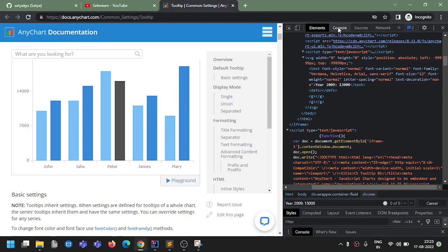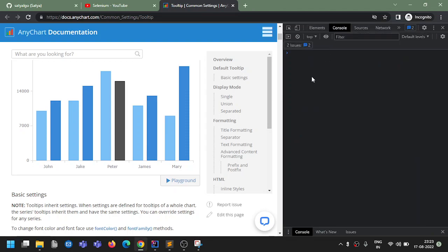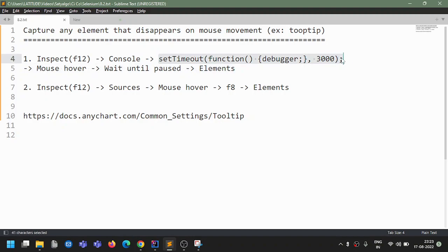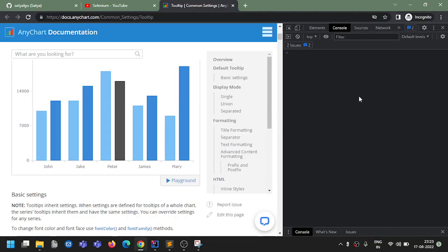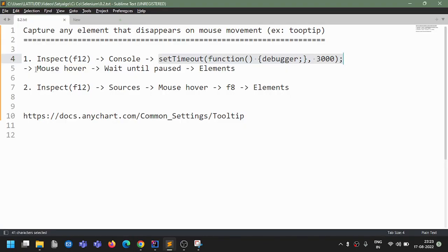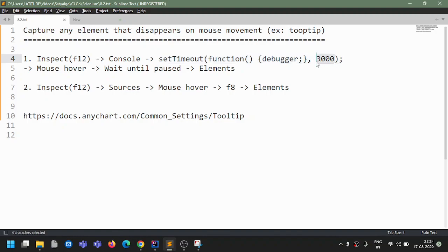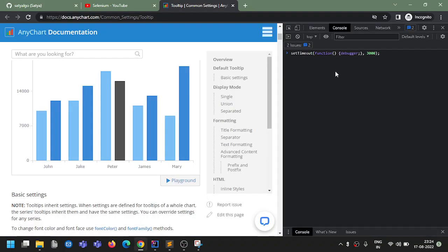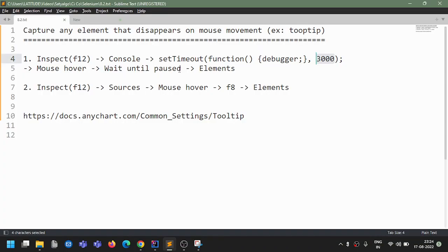Go to Console - whenever you inspect it will be by default in Elements, so go to Console. Now this is the code you paste there - just paste it, do not enter it for now. What this code does is it puts the page in debugger mode and it will wait for 3 seconds - 3000 milliseconds.